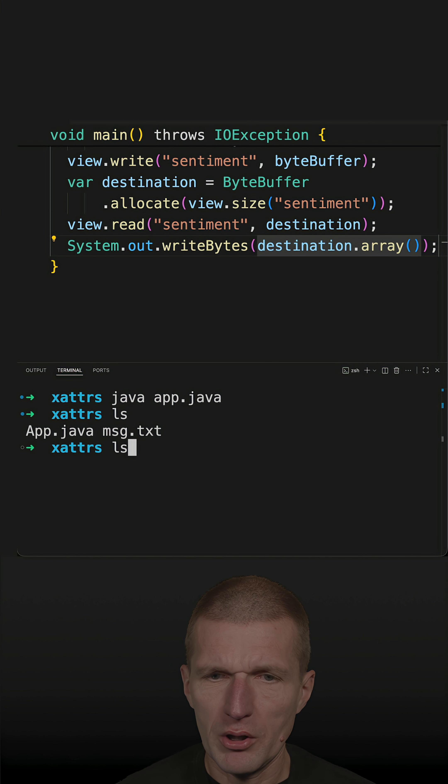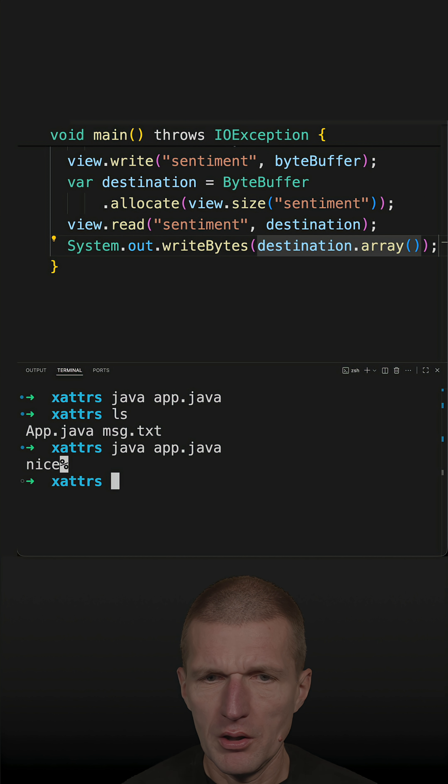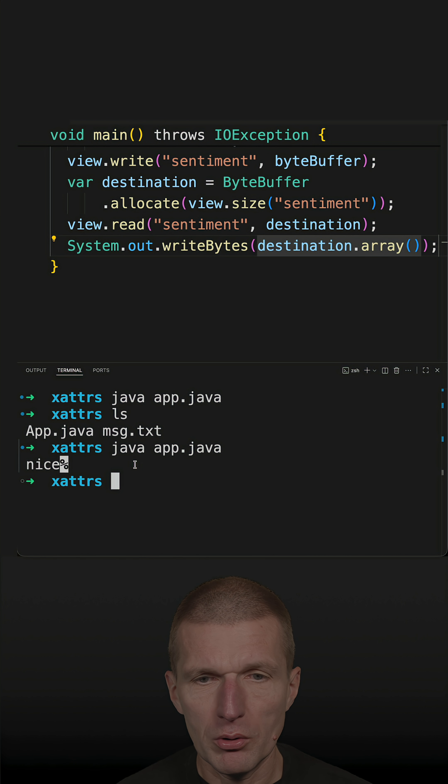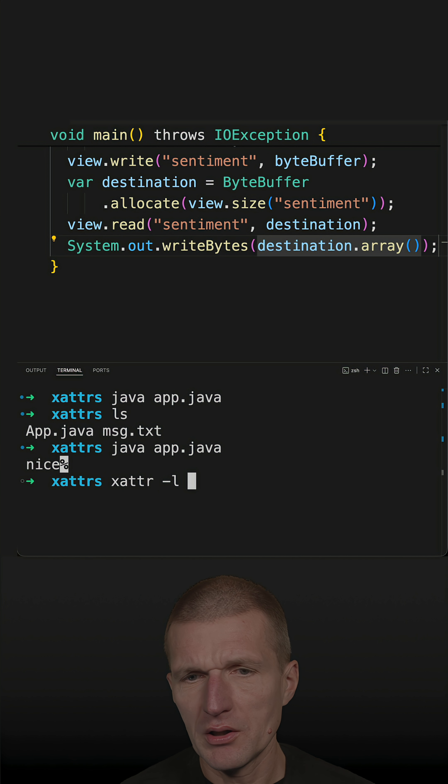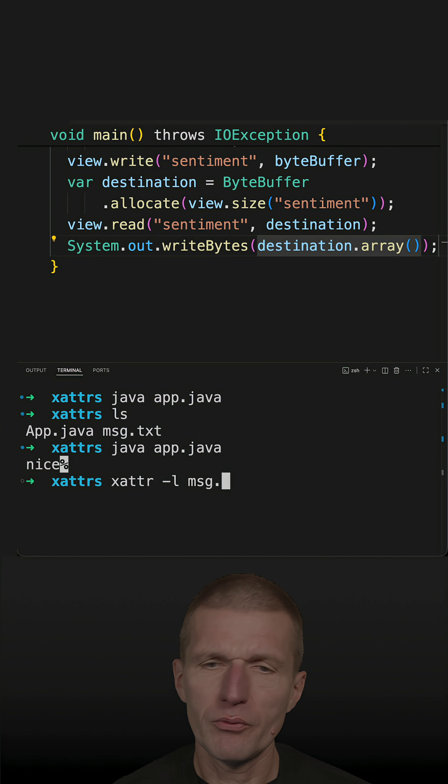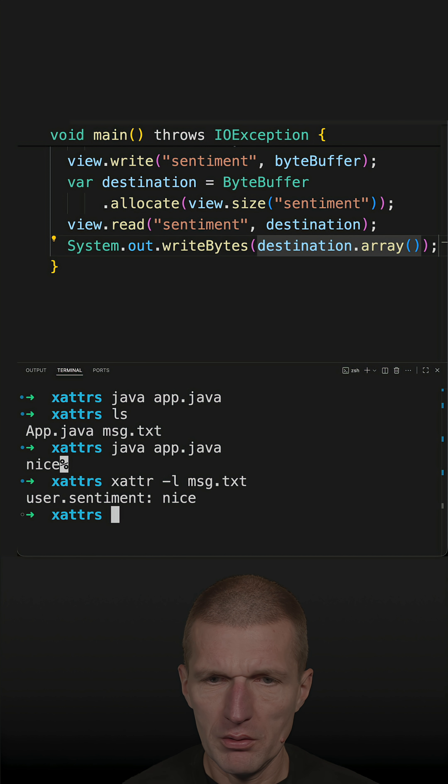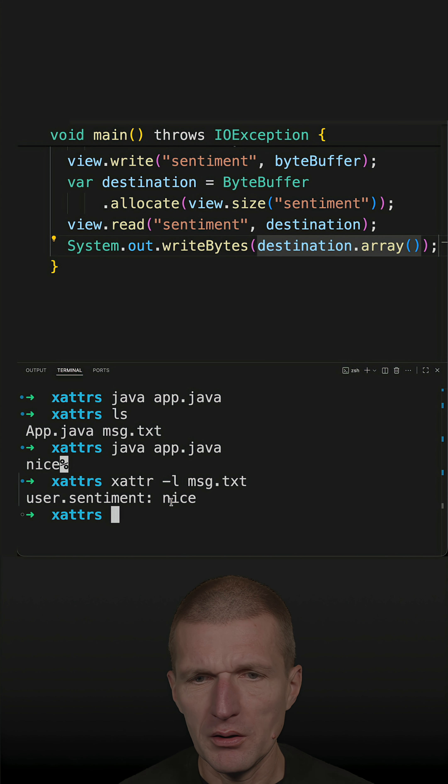So now let's run the code once again and we see that nice was returned. And what we can also do is we can ask for the attributes from the command line and you will see that user sentiment is nice.